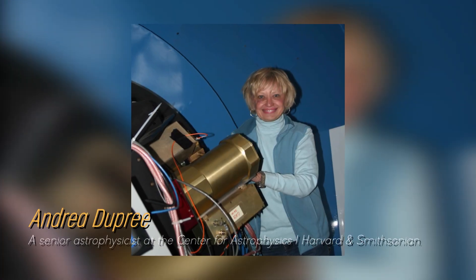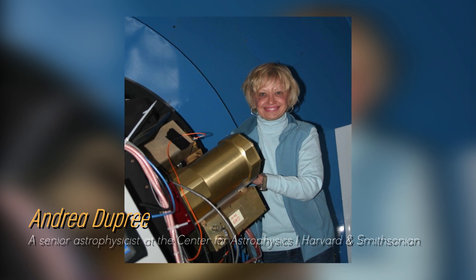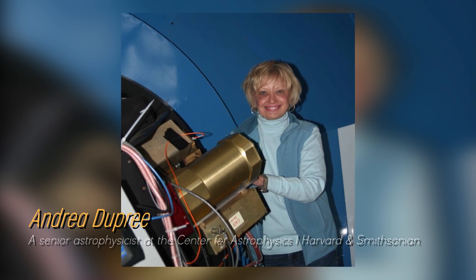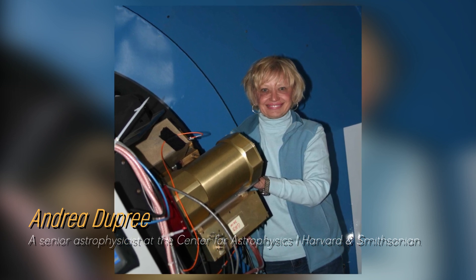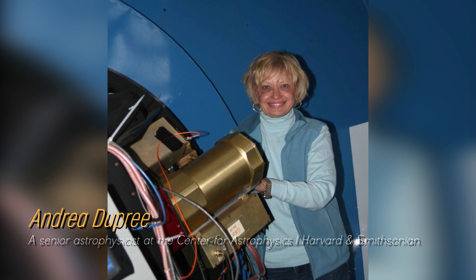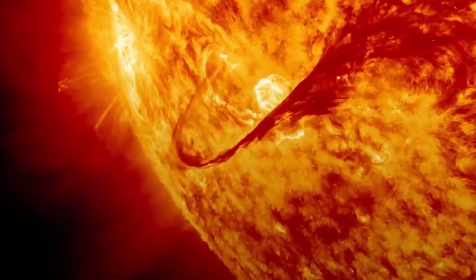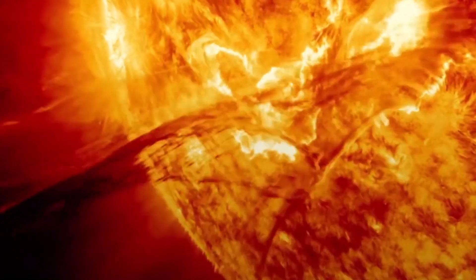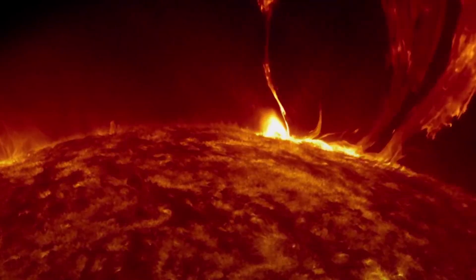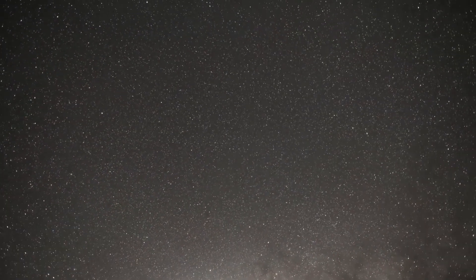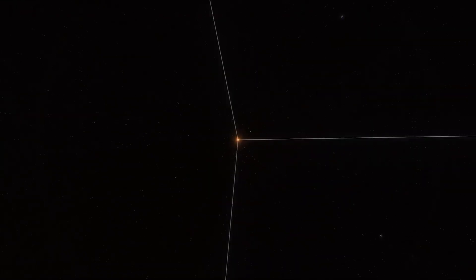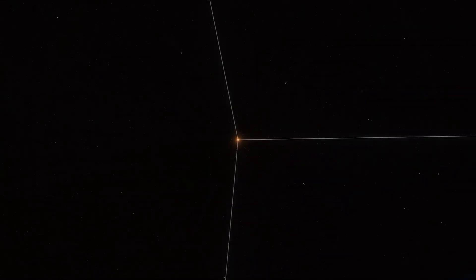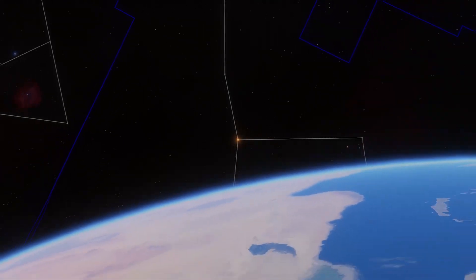Astrophysicist Andrea Dupree of Harvard's Smithsonian Center for Astrophysics notes that Betelgeuse currently ranks as the seventh brightest star in the night sky, moving up three positions from its usual position of tenth. If you are in the southern hemisphere, you can easily see Betelgeuse shining at dusk. You just have to look for it on the shoulder of the constellation Orion.